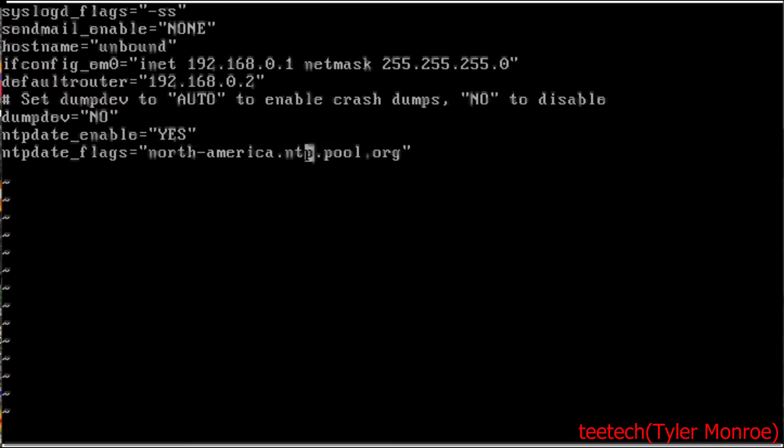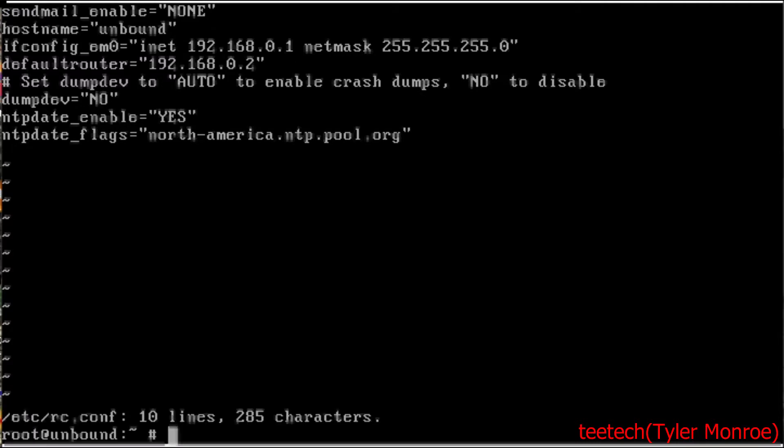I've also enabled NTP, so the network time protocol. You can look at the handbook for further instruction on that. We're not focusing on that for today. Now in VI, if you want to use it, hold down SHIFT and tap Z twice to save or type colon WQ. So write and quit. And that will save the file.